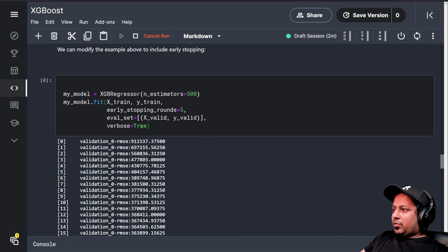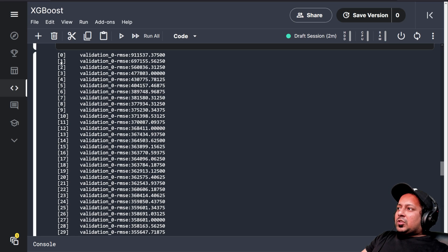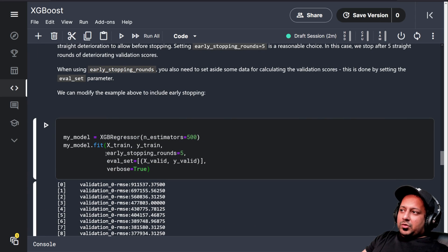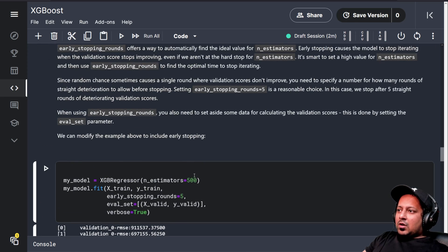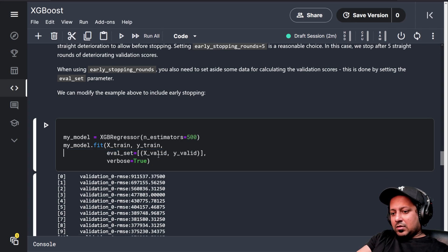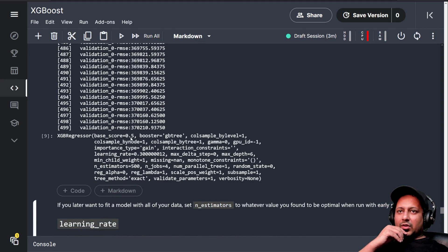With early_stopping_rounds equal to 5, it shows you validation RMSE for each iteration — you can see the RMSE going down. When it stops going down for 5 iterations, it stops, so you don't have to train for all 500 estimators. If you don't have early stopping, it's going to train for all of them and in the end you'll probably have an overfit model.